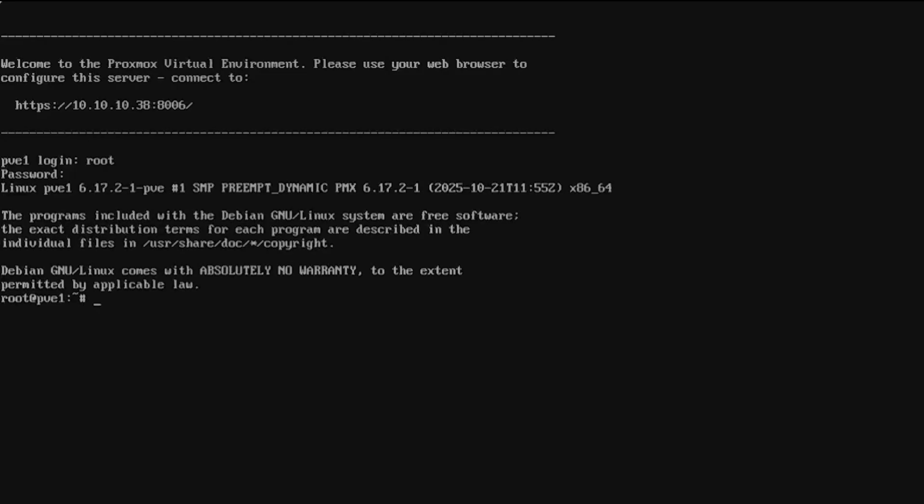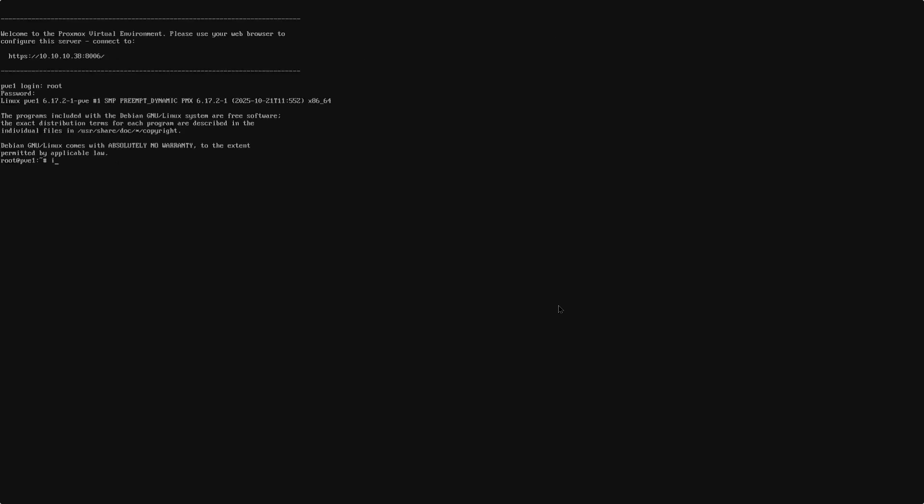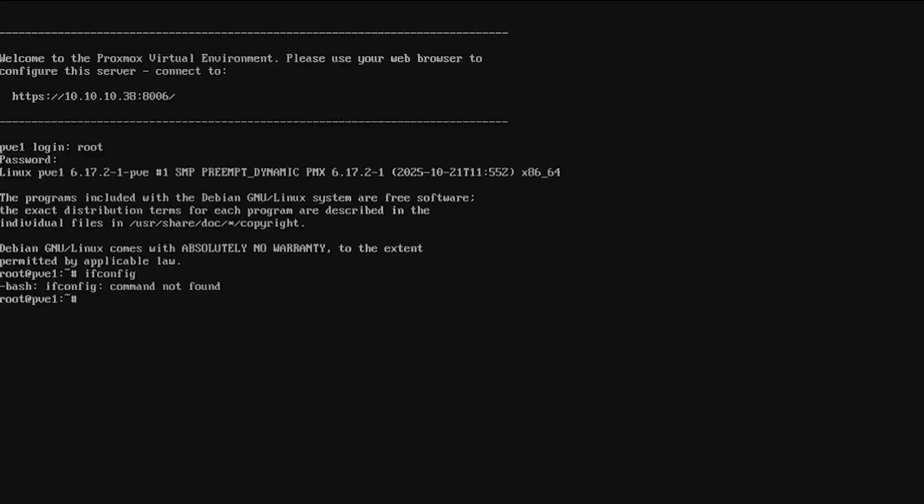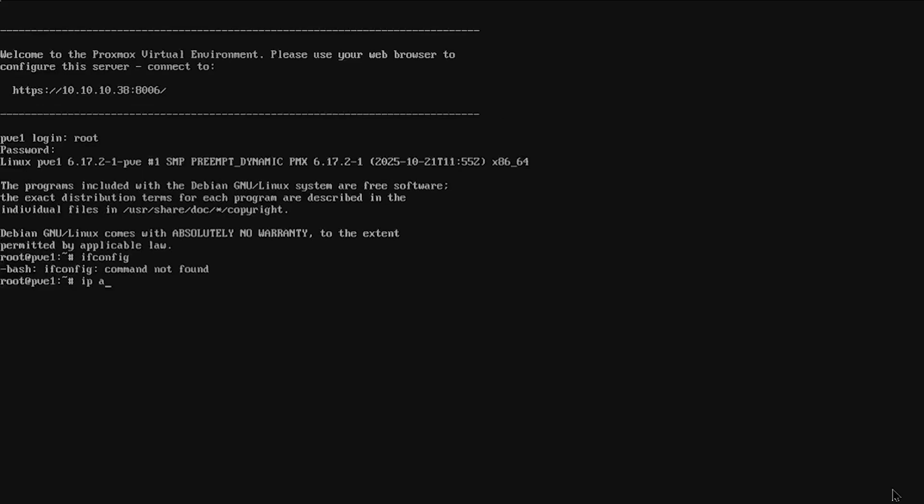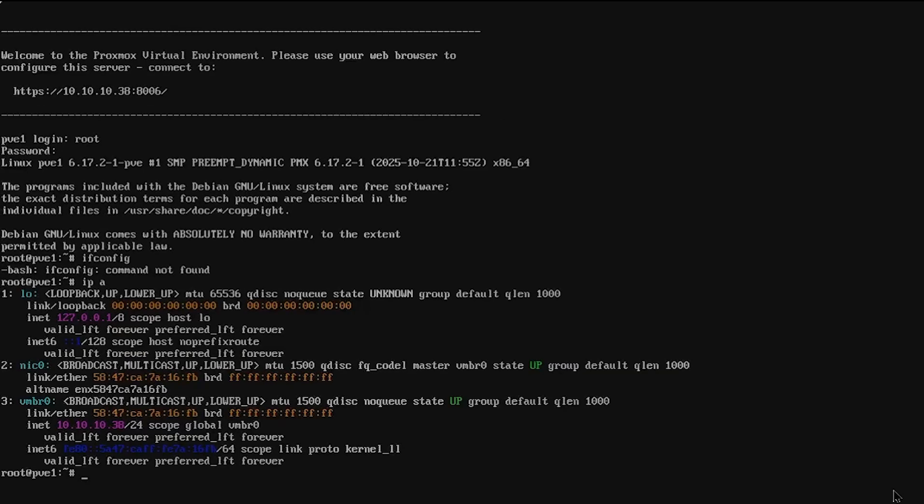Now, because Proxmox is based on the Debian operating system, which is a Linux distribution, commands that work on Debian will work on Proxmox. If I try an ifconfig, that will fail because it is a deprecated command. But if I try ip a, we can see the IP information of Proxmox using that command.